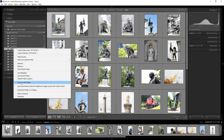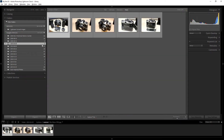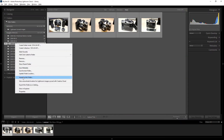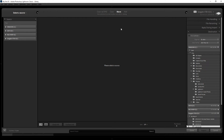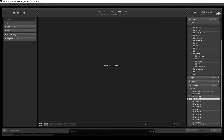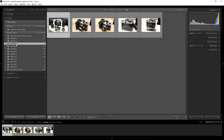Another option is 'Import Into This Folder.' When you right-click a folder and select this, Lightroom automatically opens the import dialog box with that folder already set as the destination. You can then choose photos to copy or move into that location — a convenient shortcut for importing directly into a specific folder.